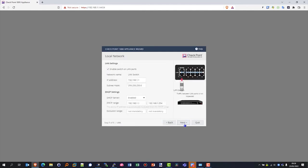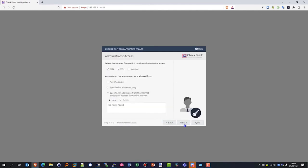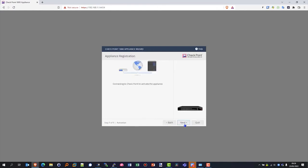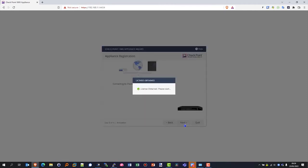We can absolutely select where we want to allow admin access: LAN, VPN, internet. Specify the IP addresses that we want to be able to actually connect to this gateway in order to actually manage it. Depending on your corporate policy, you can tailor that to your needs.